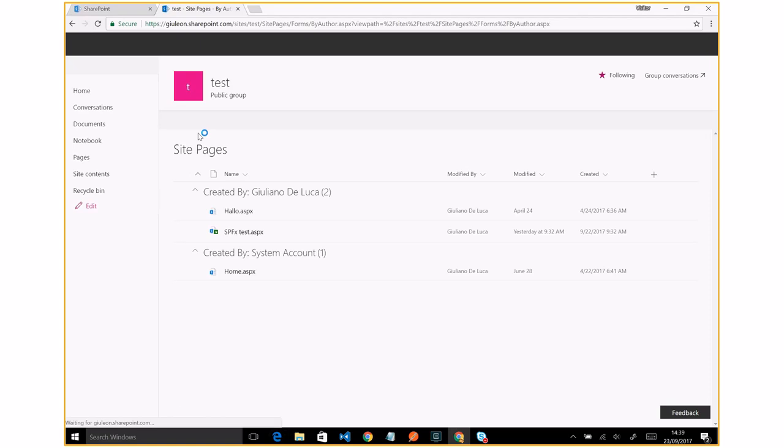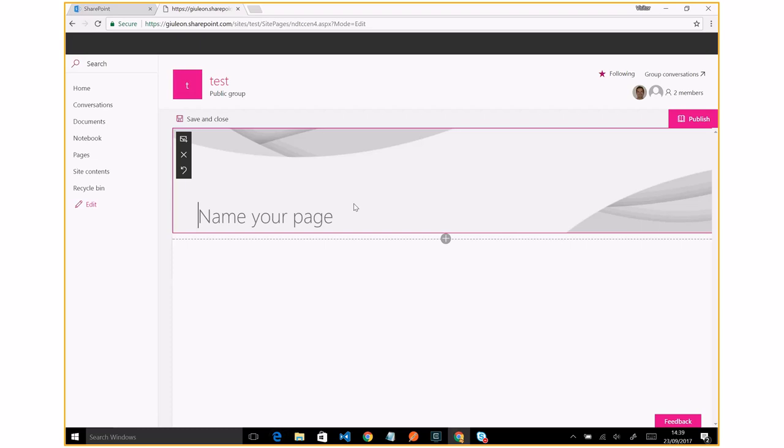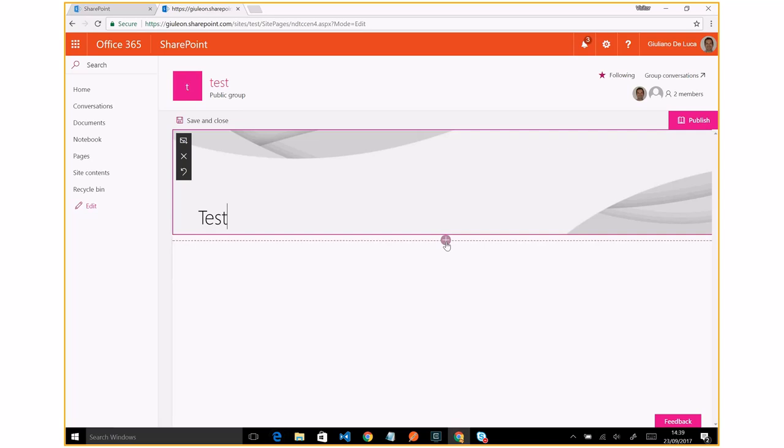And here I will create a new modern page. I'm going to call it 'Test'.